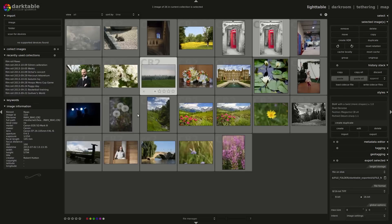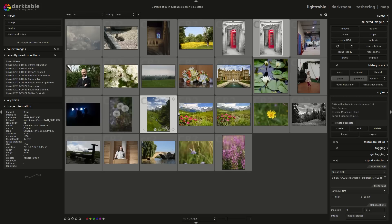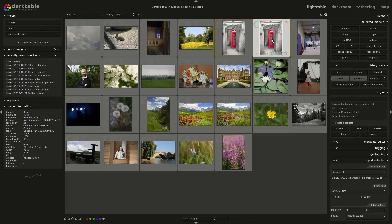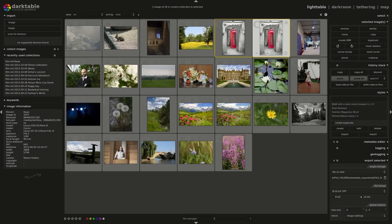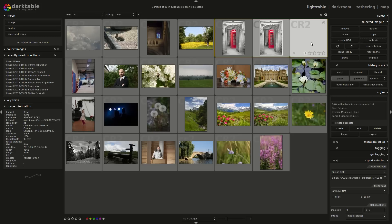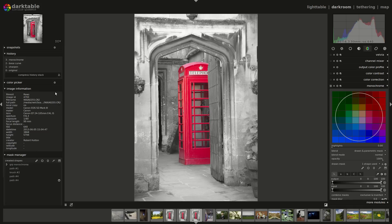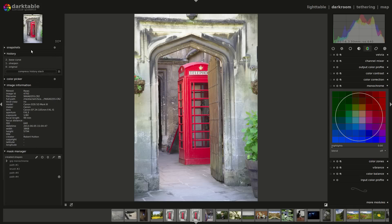Hi everyone. Today I'm going to do another Darktable video. This time I'm going to run through some of the masking options that Darktable provides. You can see that I've been working on this phone box here that's in one of these local Oxford colleges. I'm just going to go back to the original by clicking on the base curve and compressing the history stacks. This is the original image that I took.